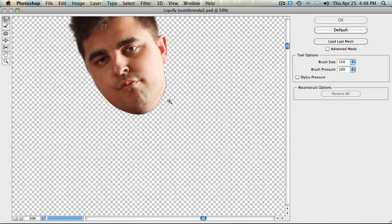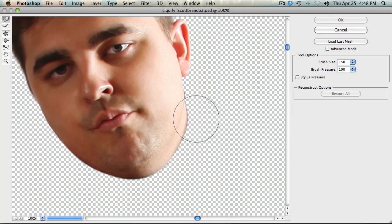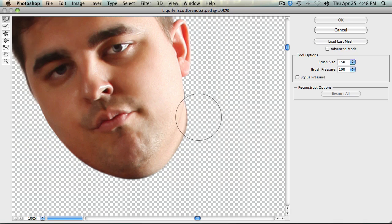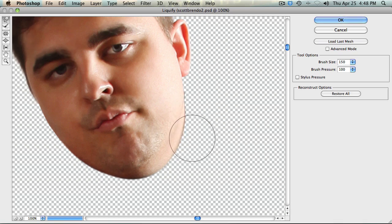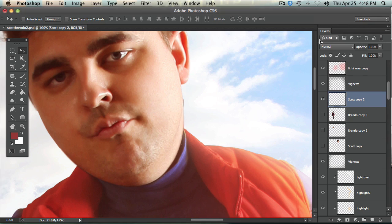So zoom up here and you sort of have to guess but it's not that hard. Just go to your push tool over here and just bring in his neck just a tiny bit something like that.